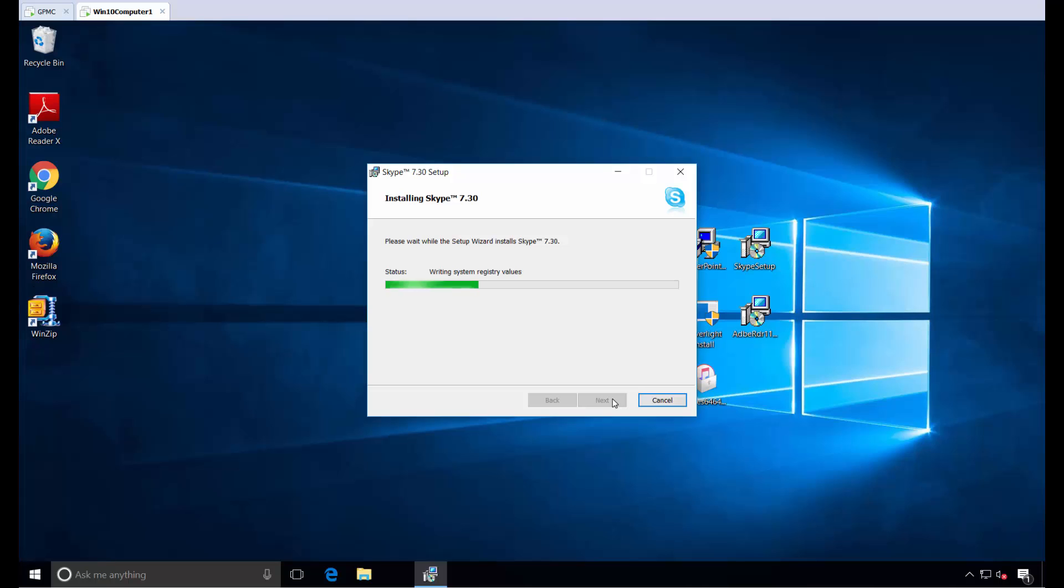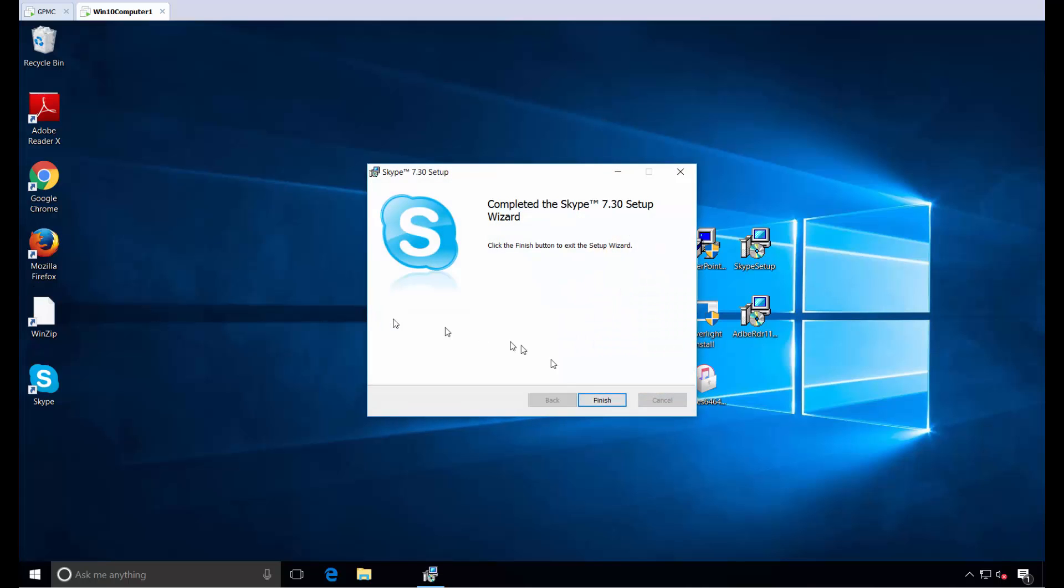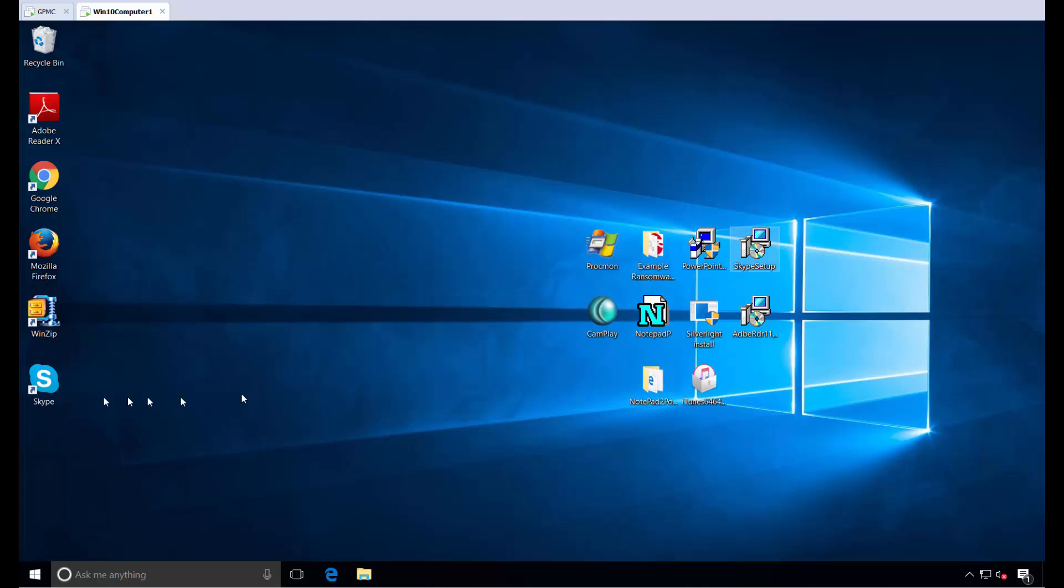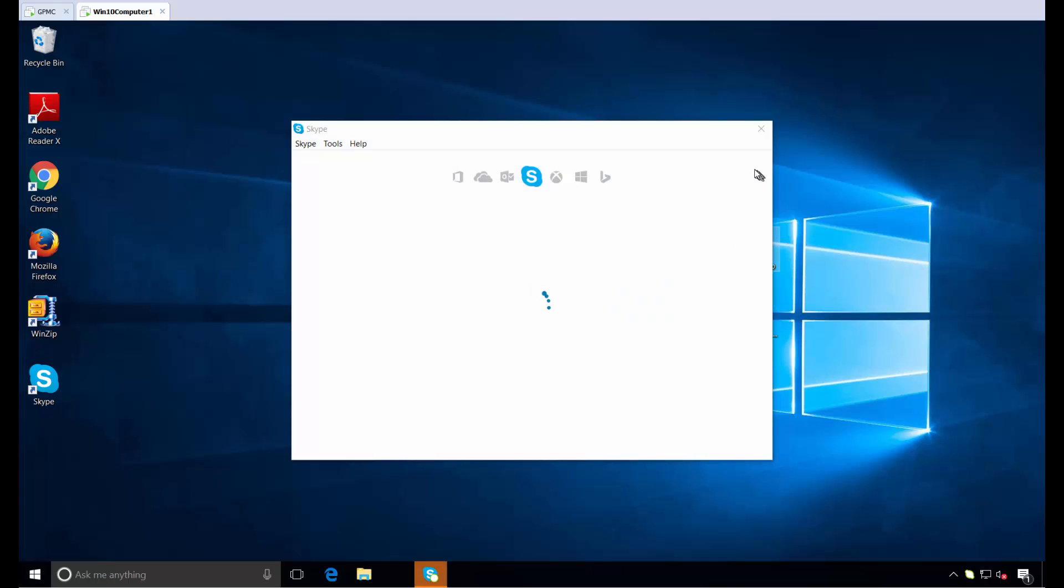Just like that, Skype 7.30, which is the exact version I specified by hash, is now enabled and works perfectly. It'll run as a standard user, but we installed it with elevated privileges.